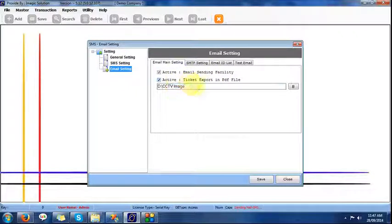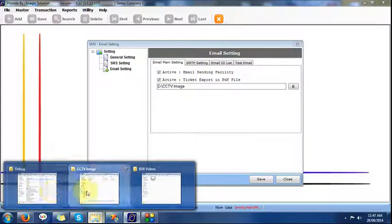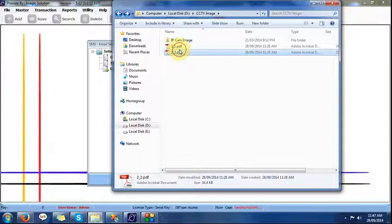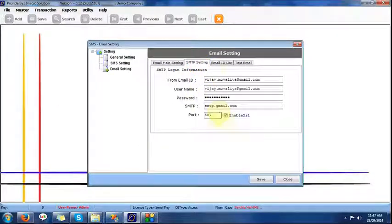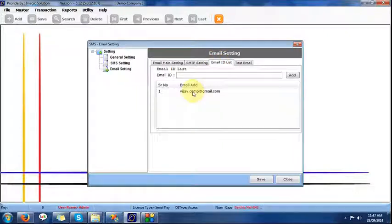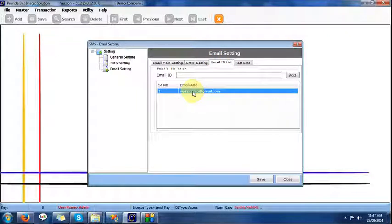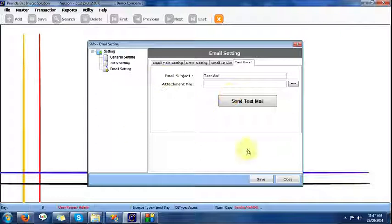For the SMS active facility, we provide the PDF export location — here you can see two files are available. Then for SMTP, we can set our SMTP settings here. The default email ID required can be set here, and more than one email ID can be set. A test mail is being sent here now.